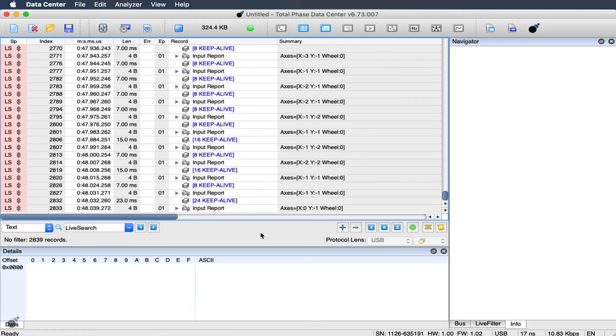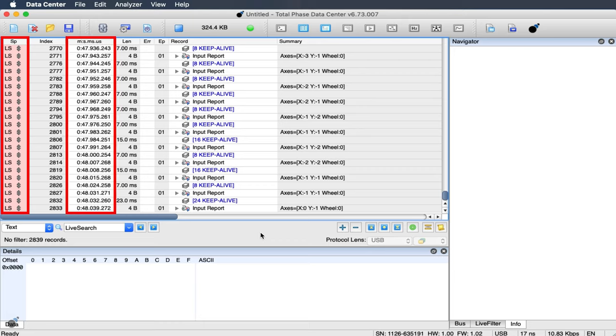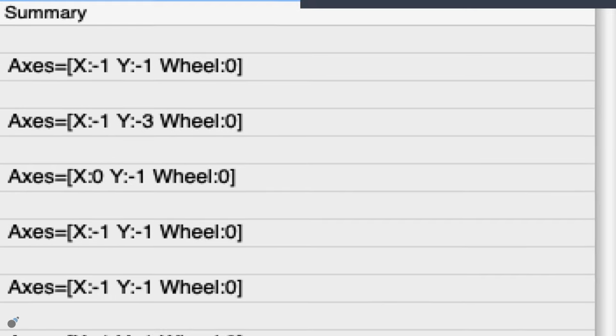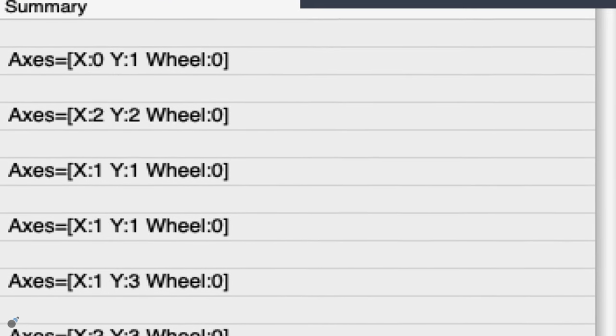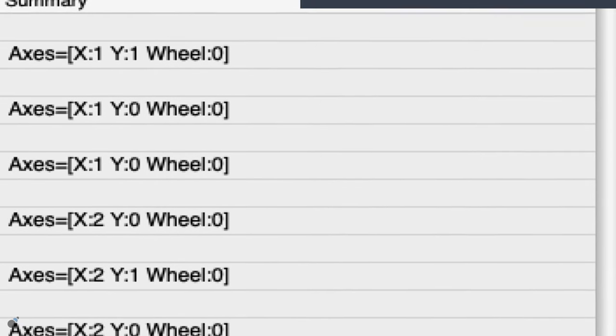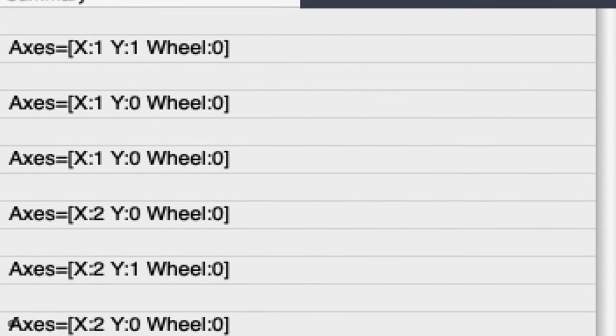Taking a closer look, you can see that the Data Center software records the speed, timestamp, device and endpoint address, and data. The captured data has been class-level decoded into human-readable messages.